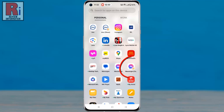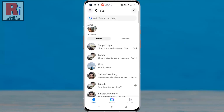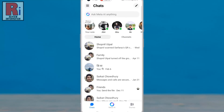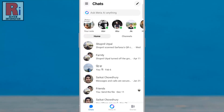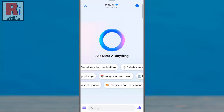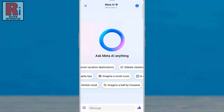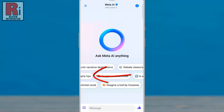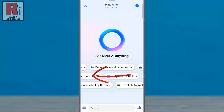To begin, open the Facebook Messenger app on your phone. On the search bar you will see the Meta AI button. Tap on it. You will then see some suggested prompts. Swipe left to see more prompts.